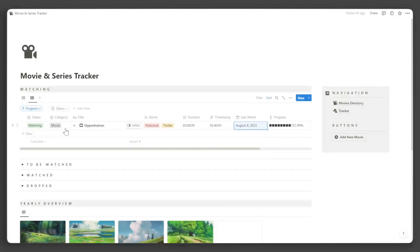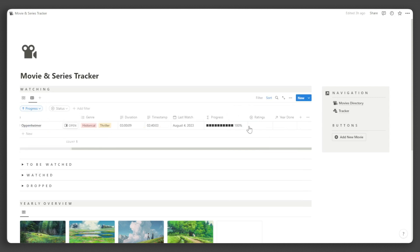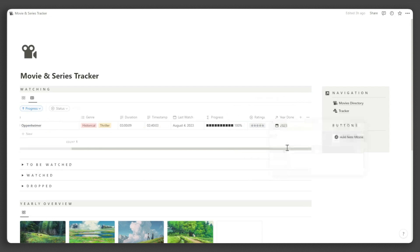After you watch it, just change the status to Watched, input your ratings, and the year you've finished watching the movie or episode.